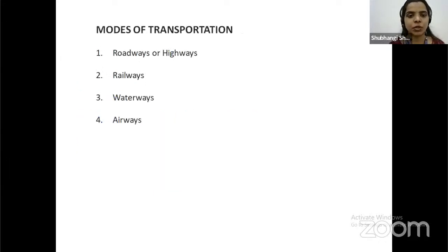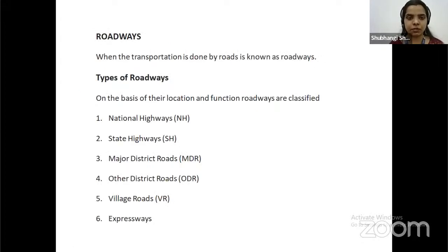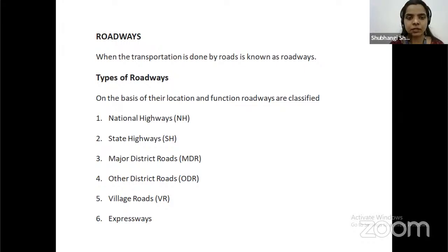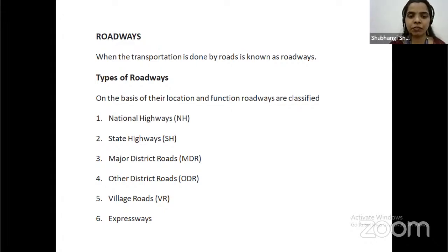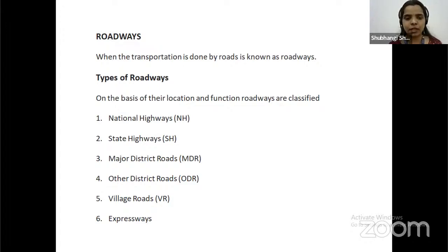Modes of transportation include highways, railways, waterways, and airways. A roadway is when transportation is done by road. Types of roadways, based on their location and function, are classified as national highway, state highway, major district road, other district road, village roads, and expressway. A national highway connects two nations with the help of highways.